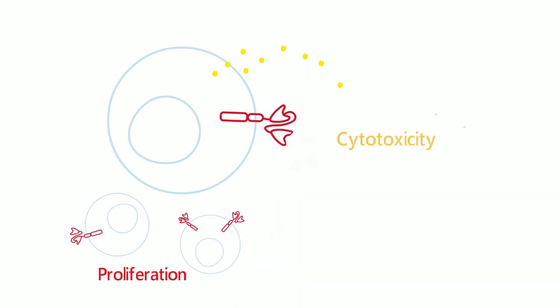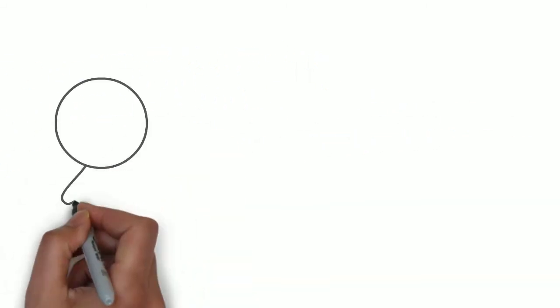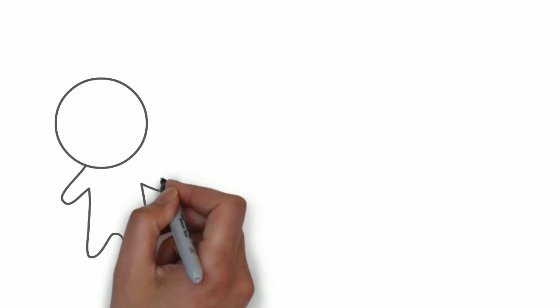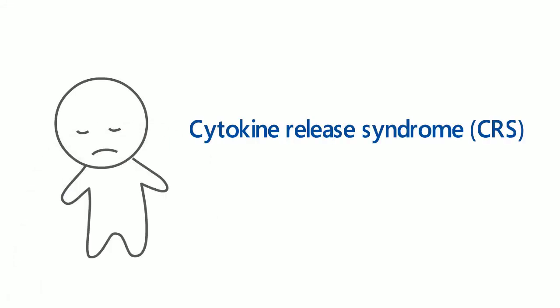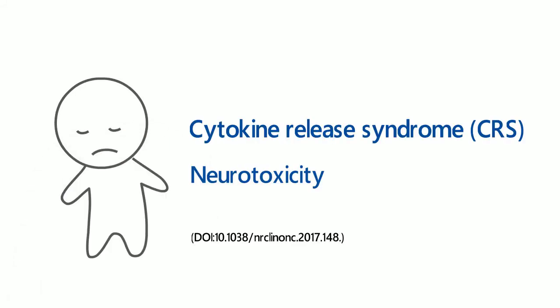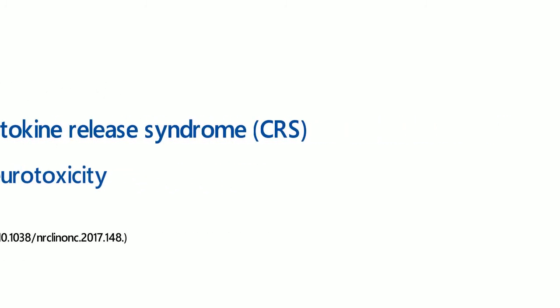However, CAR T-cell therapy has side effects and other rare but serious adverse events, which are associated with acute toxicities.